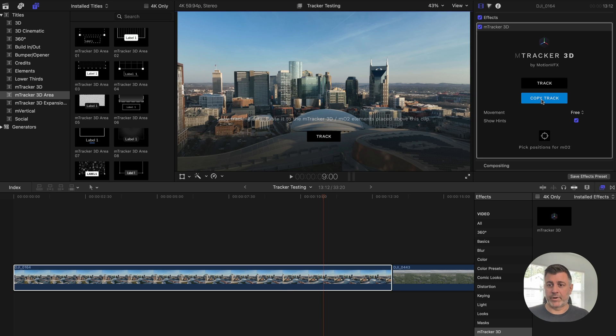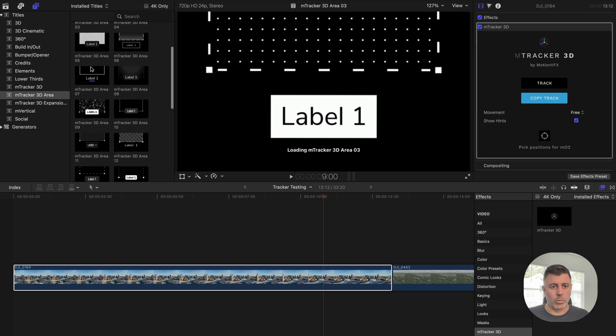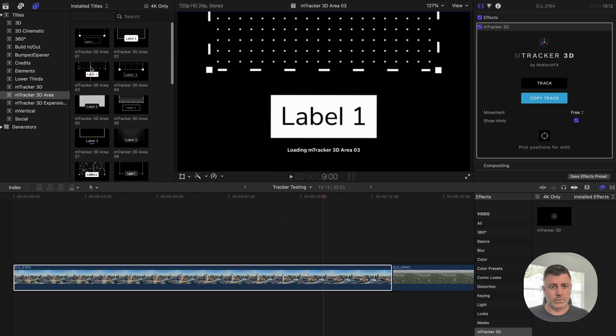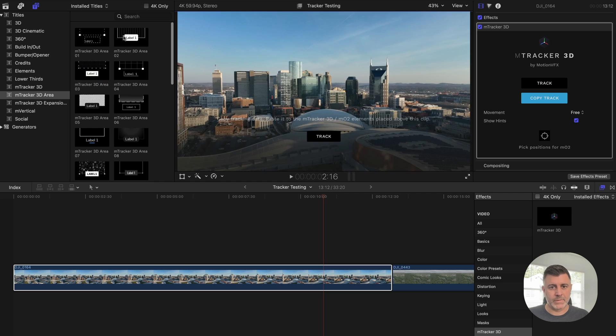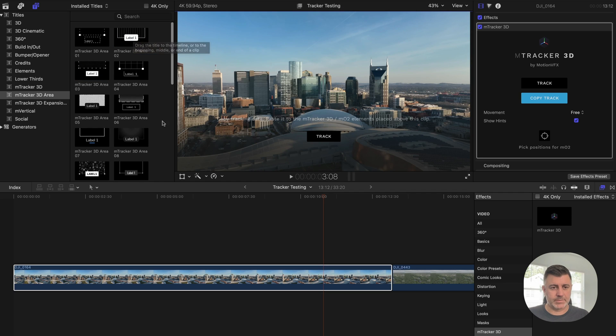So we've got the whole track or the whole clip tracked. All we do is we come over here, we hit copy track and we find the different effect that we want to add.